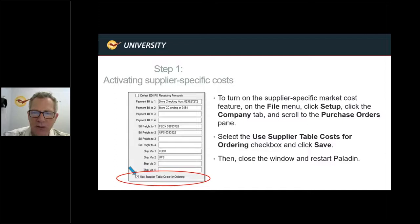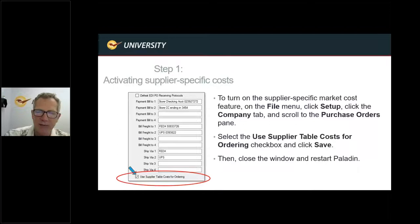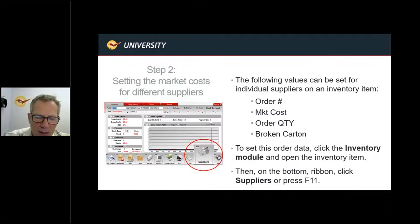Step one: how do you activate supplier-specific costs? Go to File > Setup > Company tab, go to the Purchase Order pane — again, about three-quarters of the way down — and select the 'Use Supplier Table Cost for Ordering' checkbox. Save it, close the window, and restart Paladin. You can see in the bottom left-hand corner a little checkbox that activates this feature.